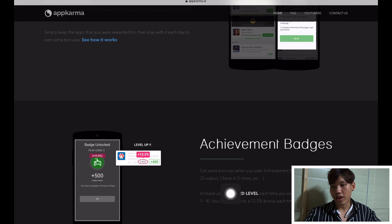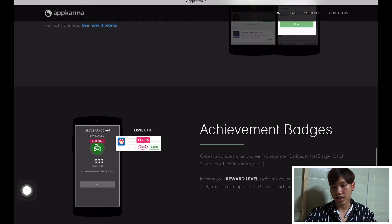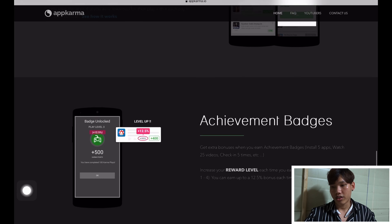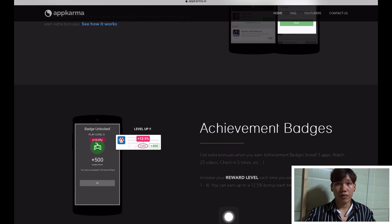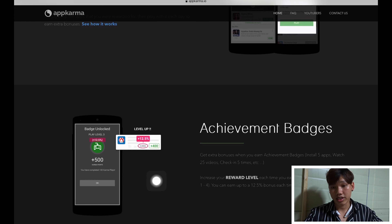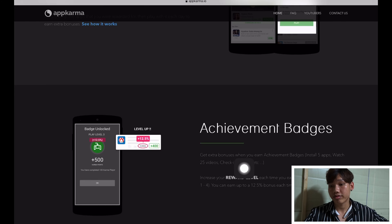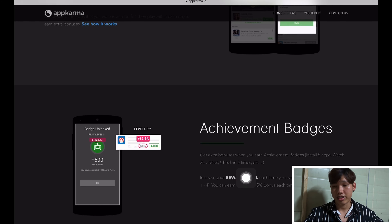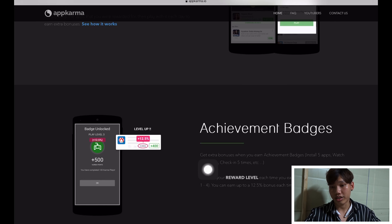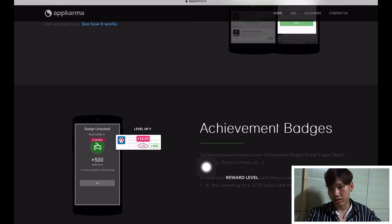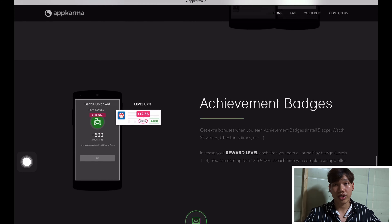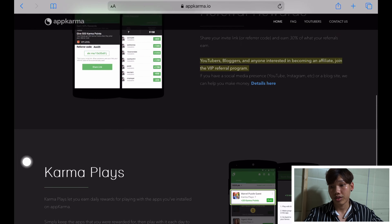You can get extra bonuses when you reach a certain budget. Things like install an application, watch 25 videos, check-in, first time, etc. If you want to play daily or continuously, you must keep playing. If you play continuously, they will give you achievements, rewards, or extra bonuses.